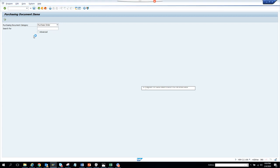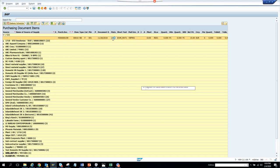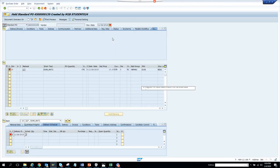It will give me a list of purchase orders. Here you can see the purchase order, the line item, the document type, the purchasing group, and the short text. If I double-click on it, it will take me to the PO.